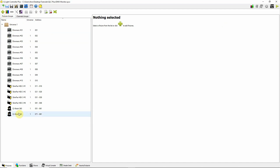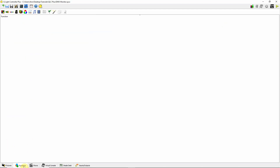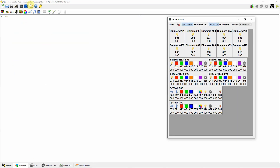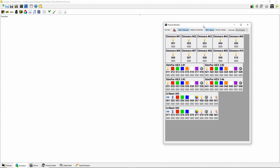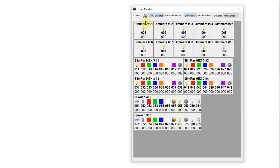Let's go over to the functions page. If I go to functions and click on the DMX monitor, it brings up this window. You can see my 10 generic dimmers, and right now it's showing you the DMX address — DMX address 1, 2, 3, 4, 5, 6, 7, 8, 9, and 10.